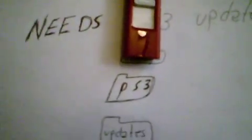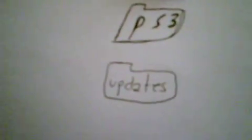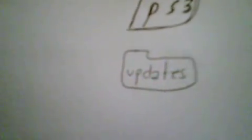And in that folder inside PS3, you're going to want to make a folder called UPDATE, all capital letters. And in that folder, you're going to want to drop in the PS3 firmware update 3.73 or 3.72, the latest update, into the update folder.